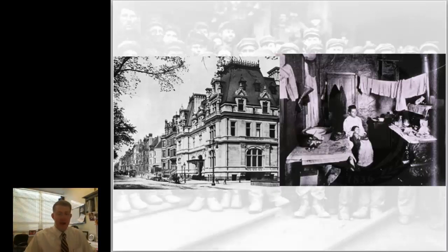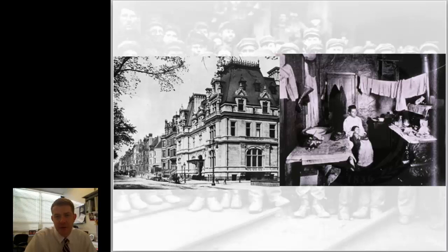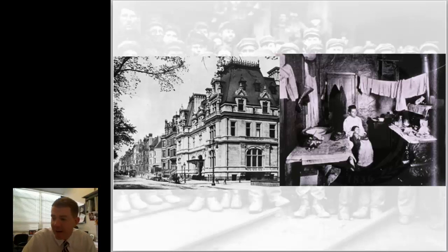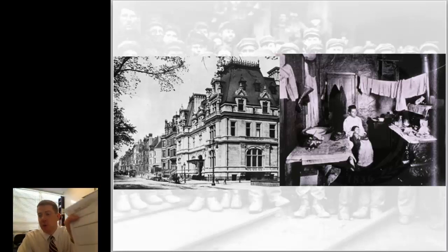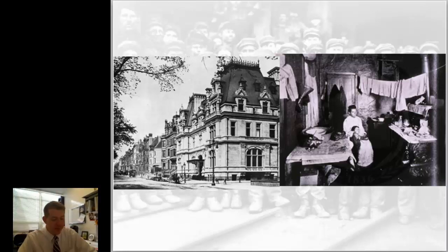We're going to have an introduction to progressivism and progressives as we look through the lens of at least one minority group. During this video presentation we are combining Wednesday and Thursday's videos from the calendar. What you'll want to have out for this video is the chapter 17 section 1 notes, then the second side with section 2 and section 3, and also have out your vocab sheets.